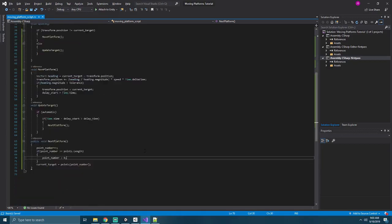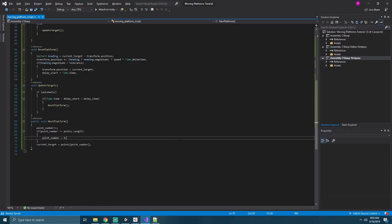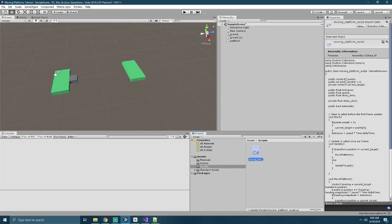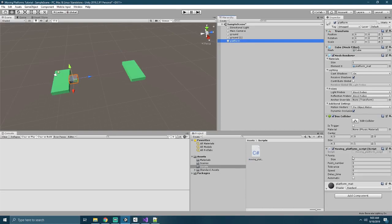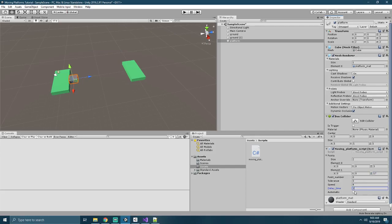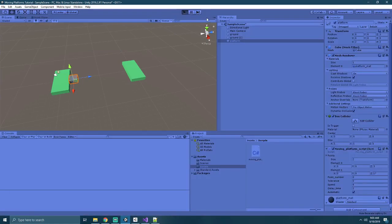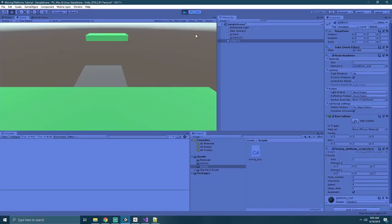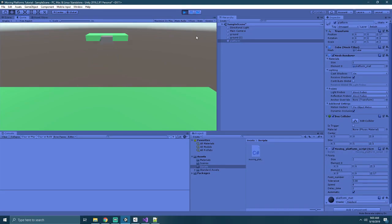Now we should be able to go back into Unity and test this. Let's go to our platform, and let's set a size of points equal to two. Our first point will be our starting area, which is 003, and our second will be 17. We'll create a speed of four, and a delay time of two, and we'll set this to automatic. The platform should now move back and forth between these two points. And there it goes. Stopping for two seconds at each end of its journey.